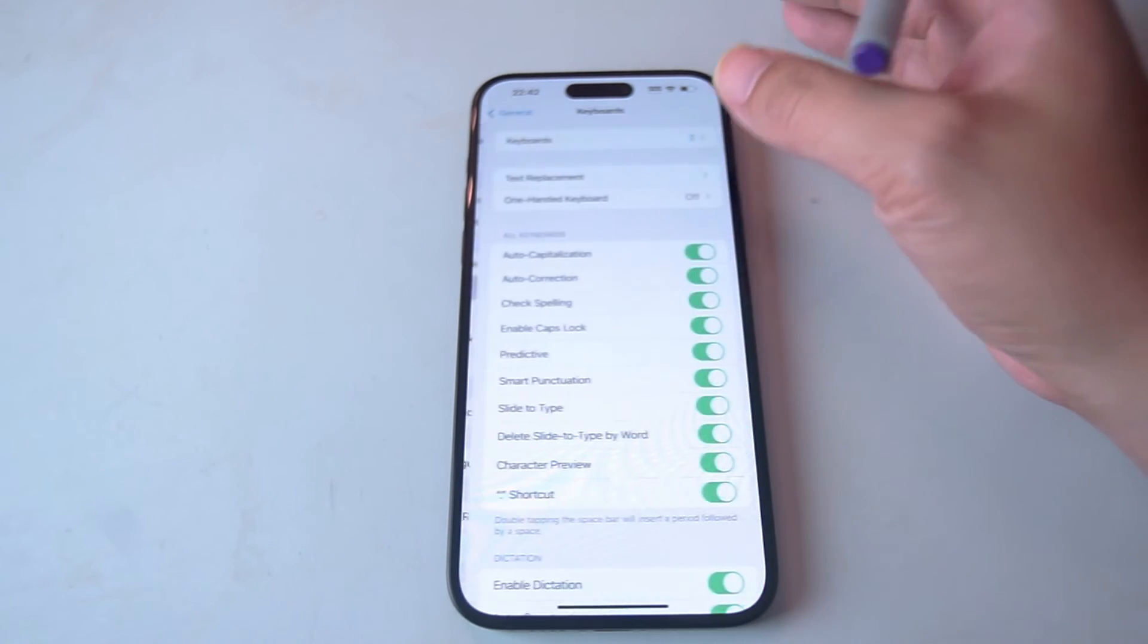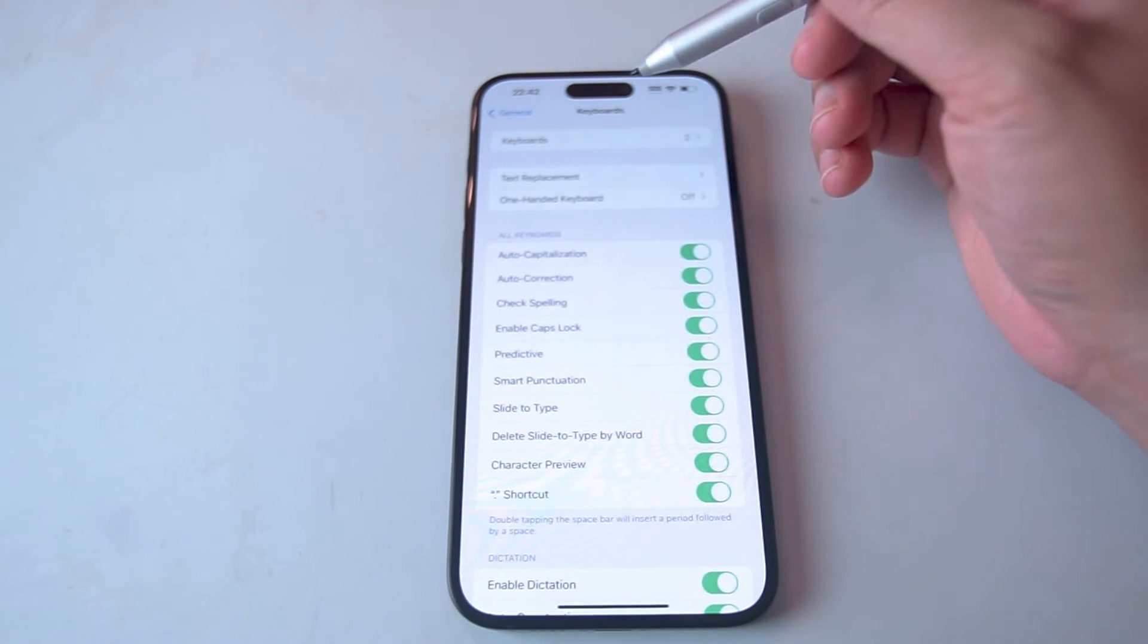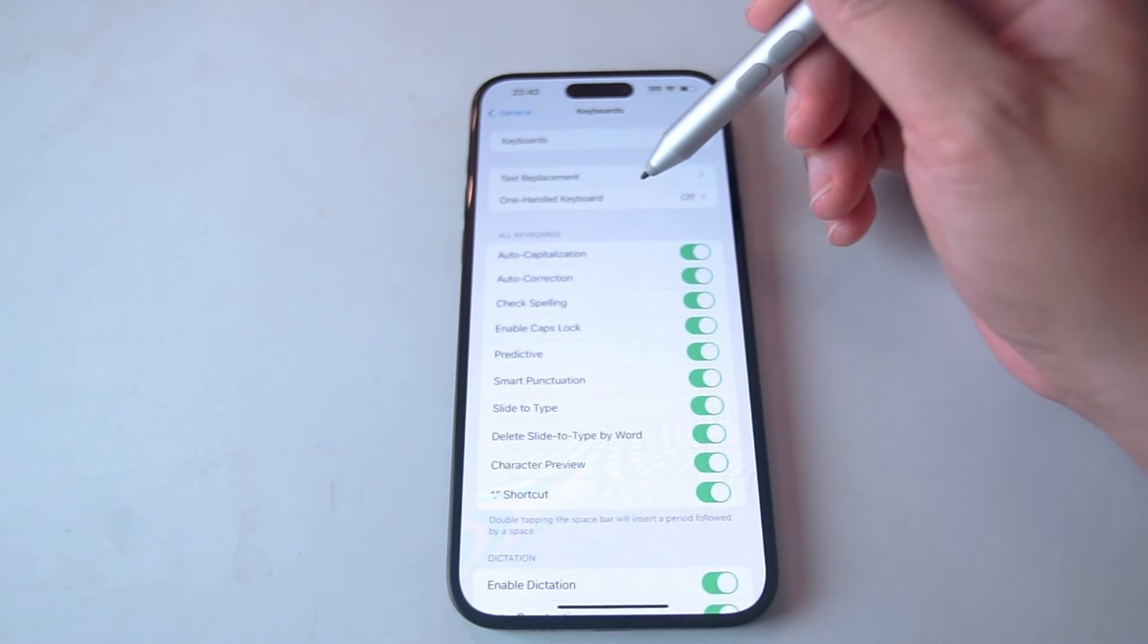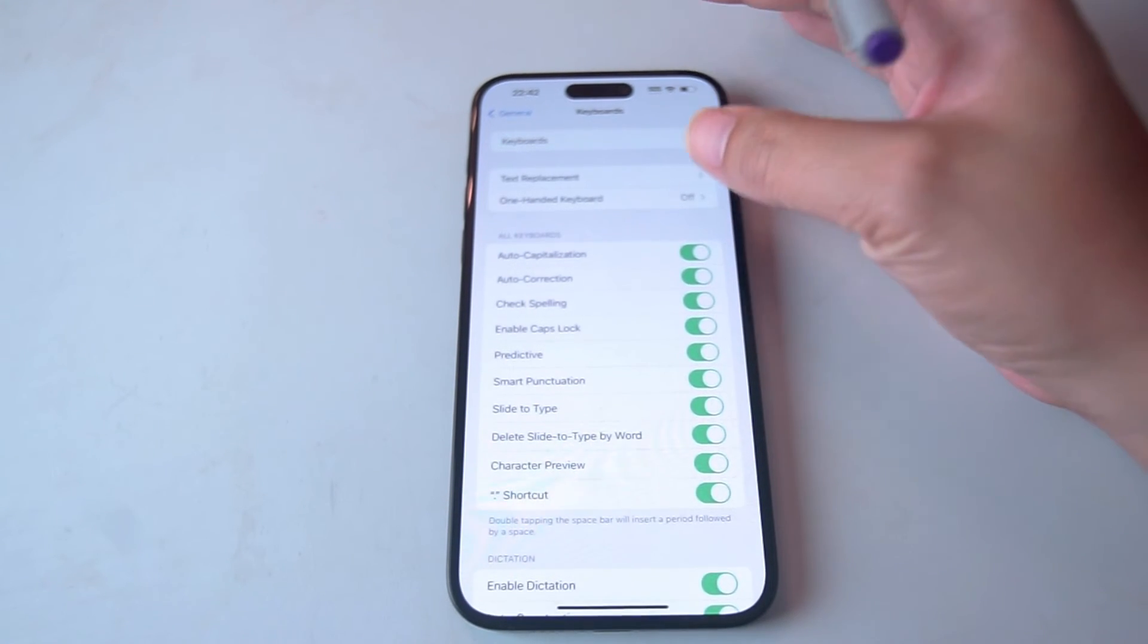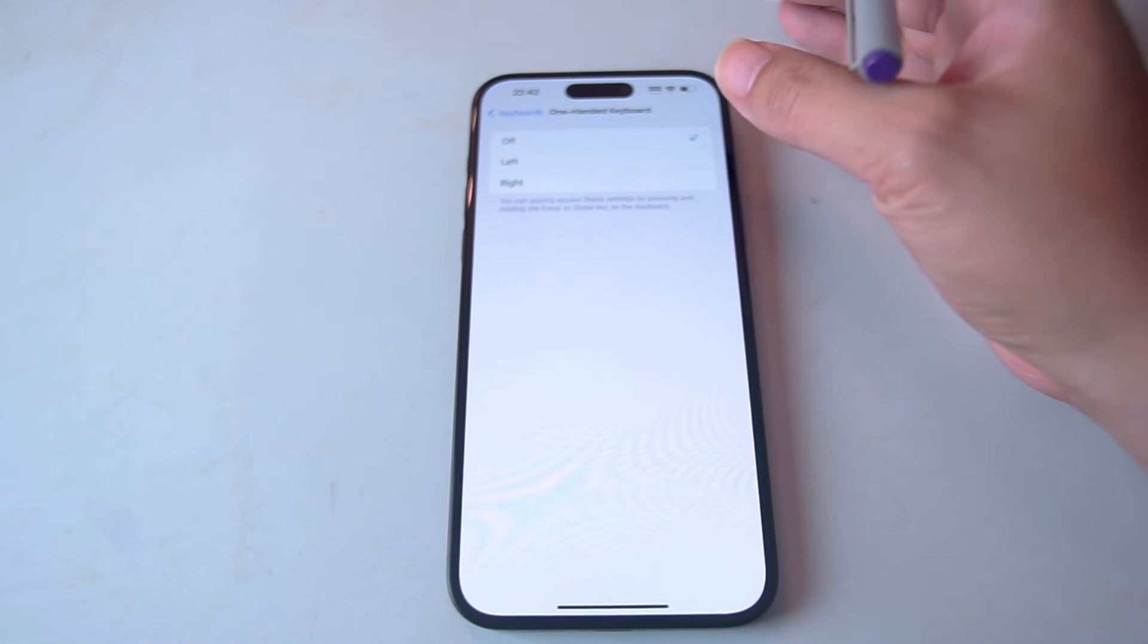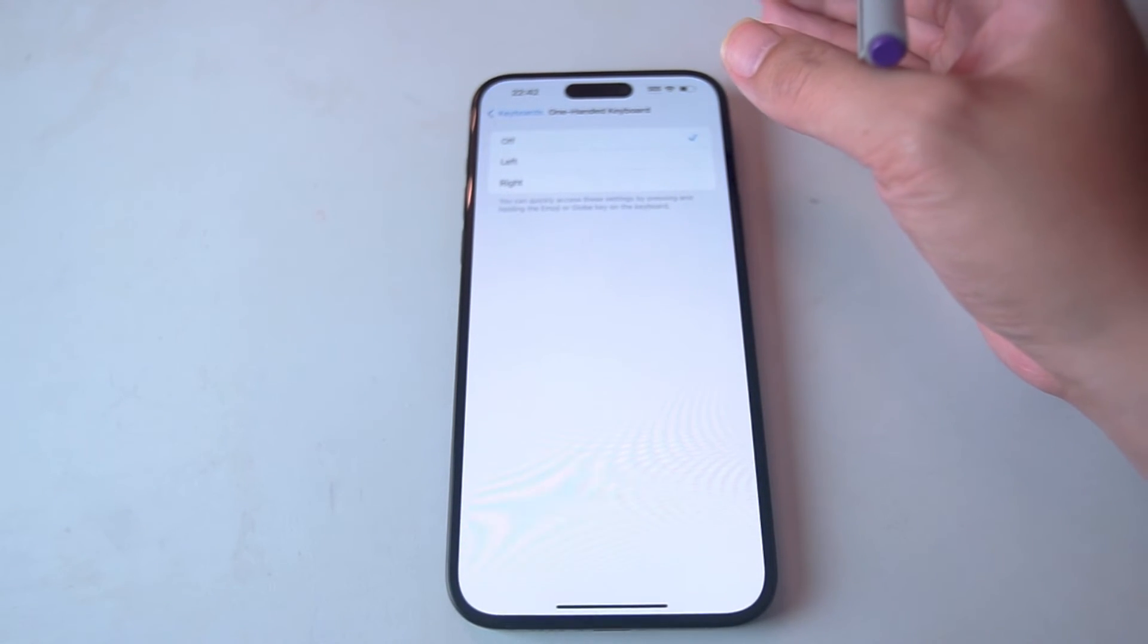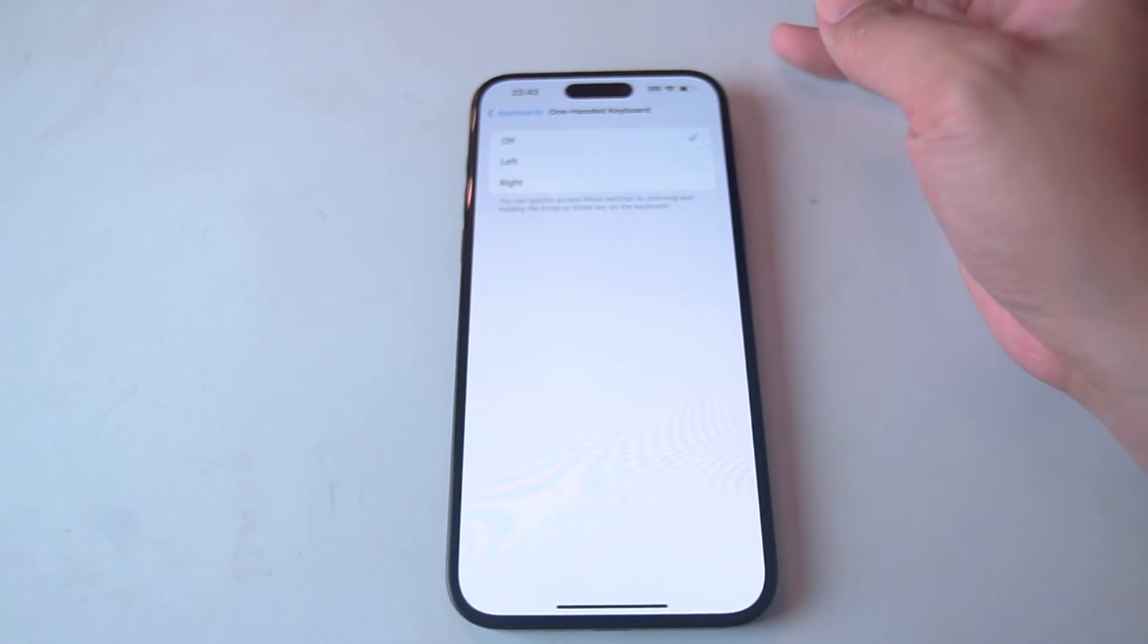You want to hit Keyboard and then from there the one-handed keyboard is usually the third option there. And if you hit the button there you'll be able to enable one-handed keyboard on the left or right side of your iPhone.